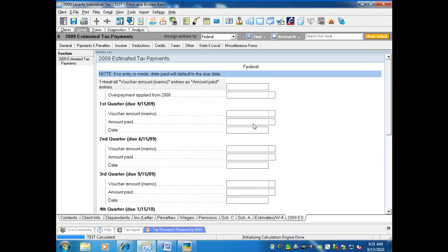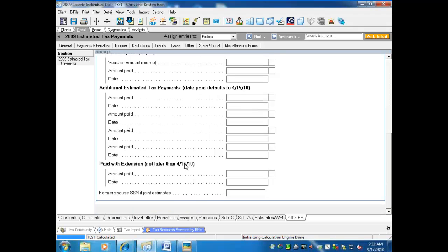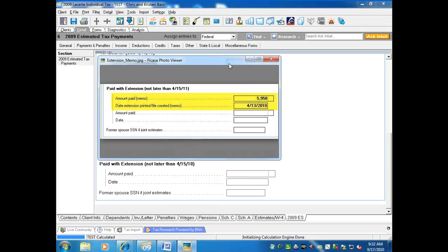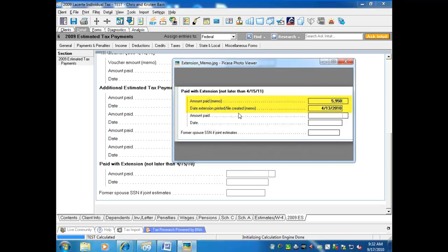Starting with the 2010 LaCERT product, a similar feature has been added for extensions. When an extension is printed using the extension-only feature in the print menu, or if the extension is electronically filed, the amount printed on the extension is captured in the memo-only field in the estimates screen. For example, an extension filed on April 13th, 2010 with an amount paid of $5,950 is captured there, and you can go in, verify it, and enter it to generate it into the return as part of the estimates paid on the 1040.